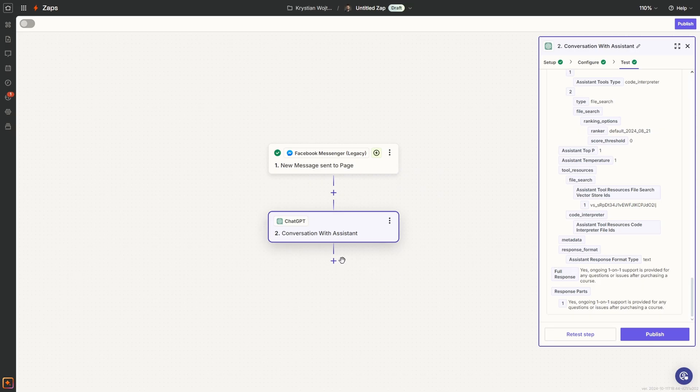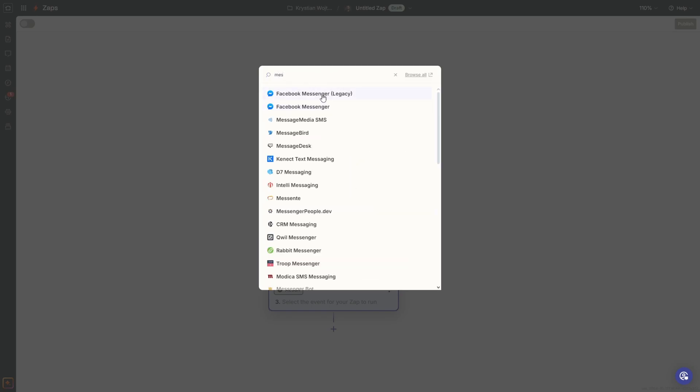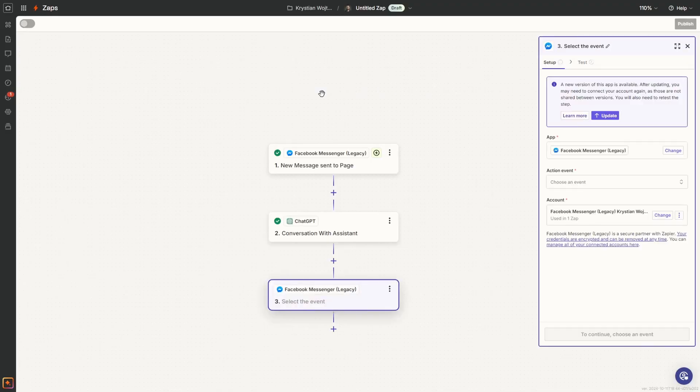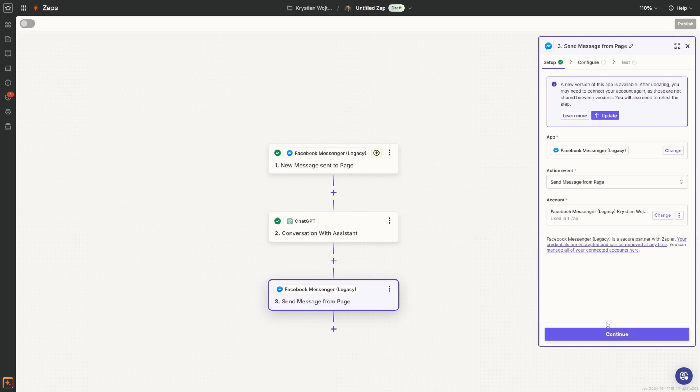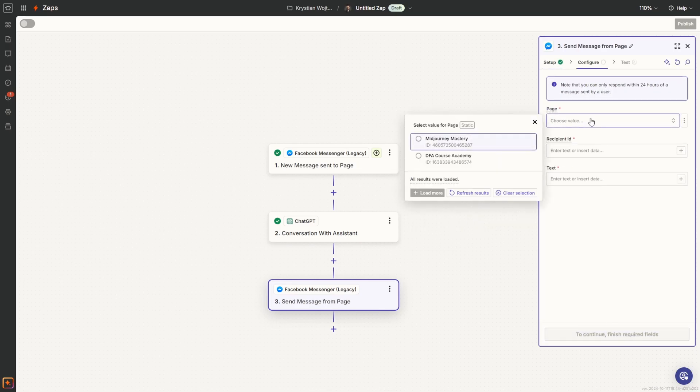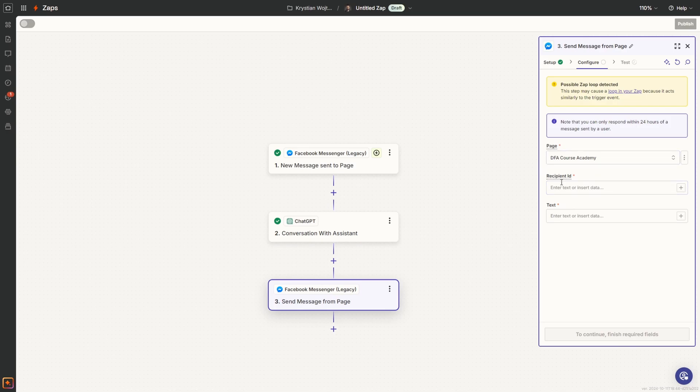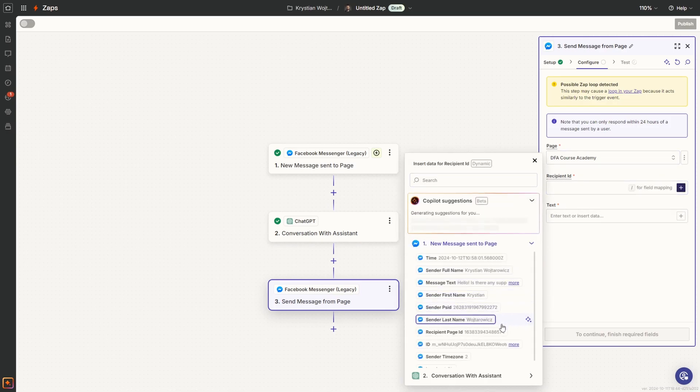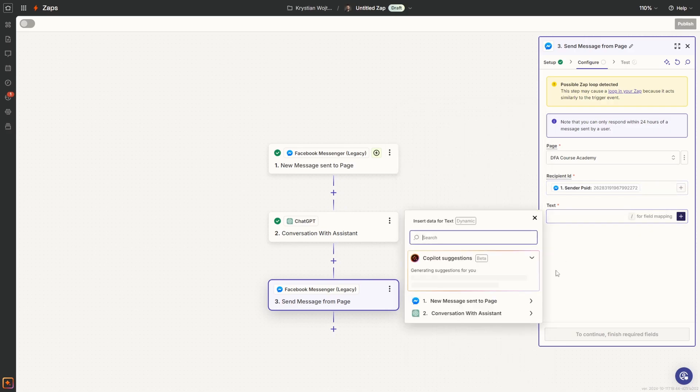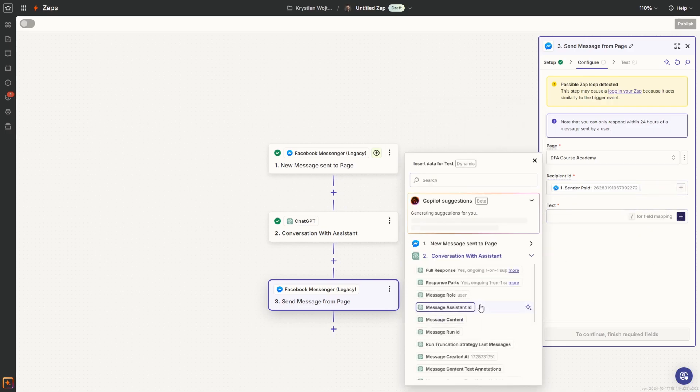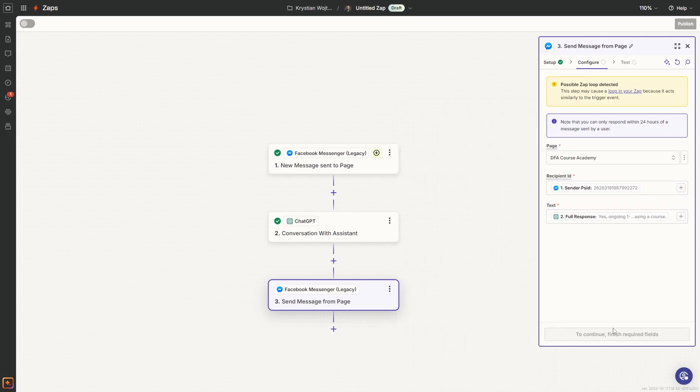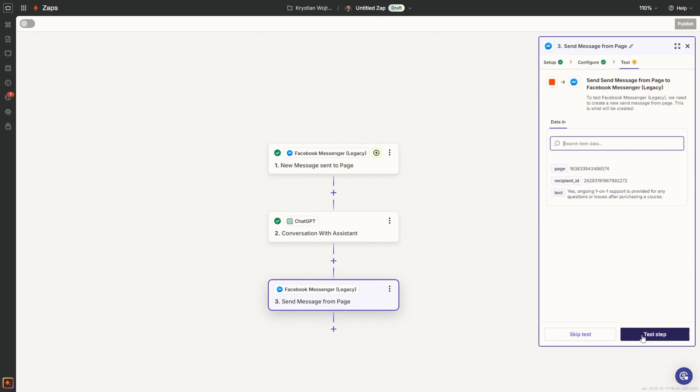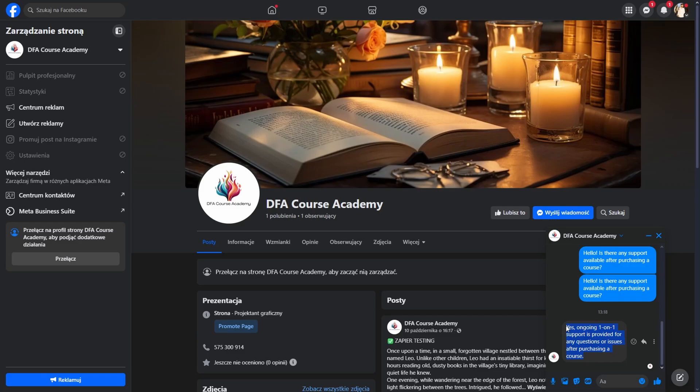At the end, we need to create the last step to send the message to our customer back. Send message from page, continue. The page, we choose the previous one. Recipient ID, we choose the sender PSID again. The text, we choose the full response from our chatbot. We can click continue, test the step. I can notice I've got my response, so our chatbot is working perfectly. Now let's publish it and test it out on real examples. Let's click on publish.